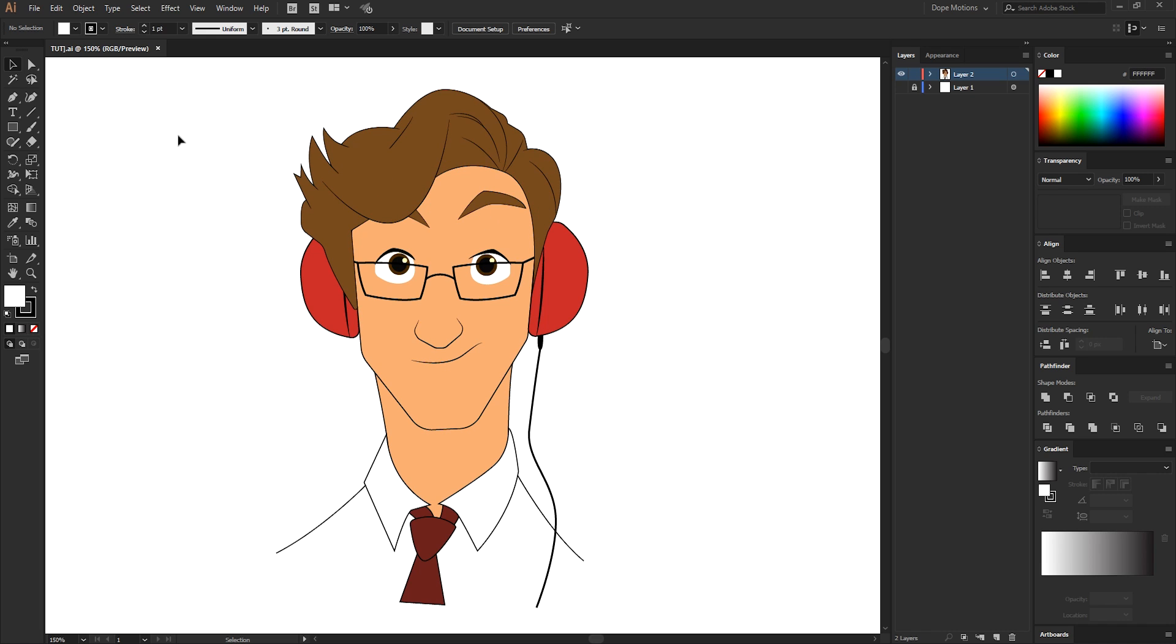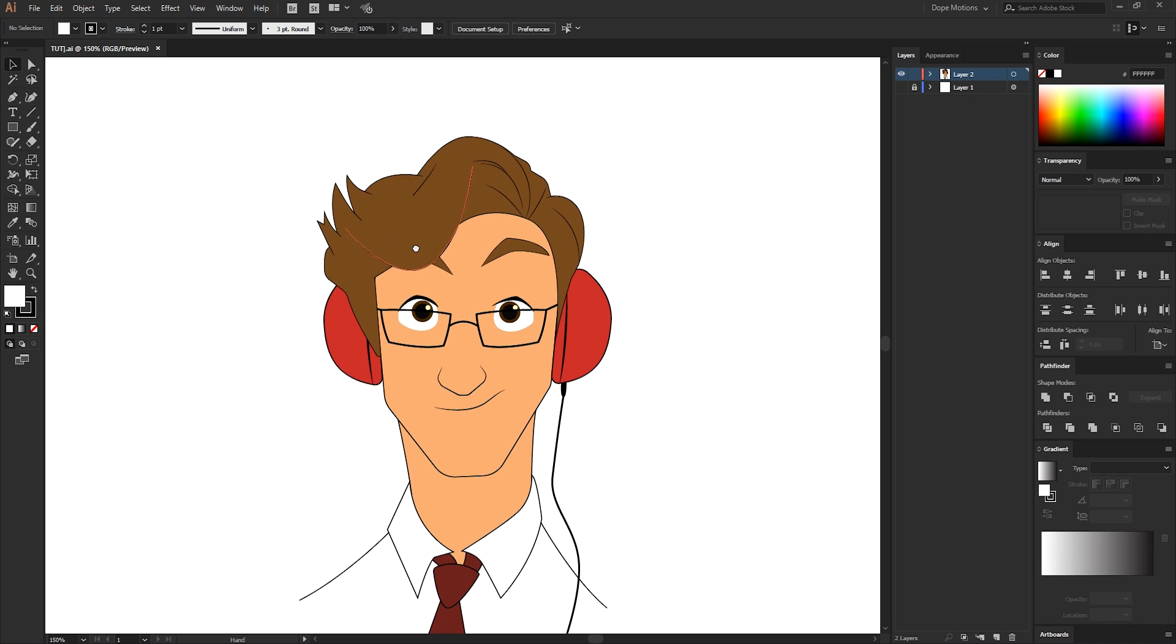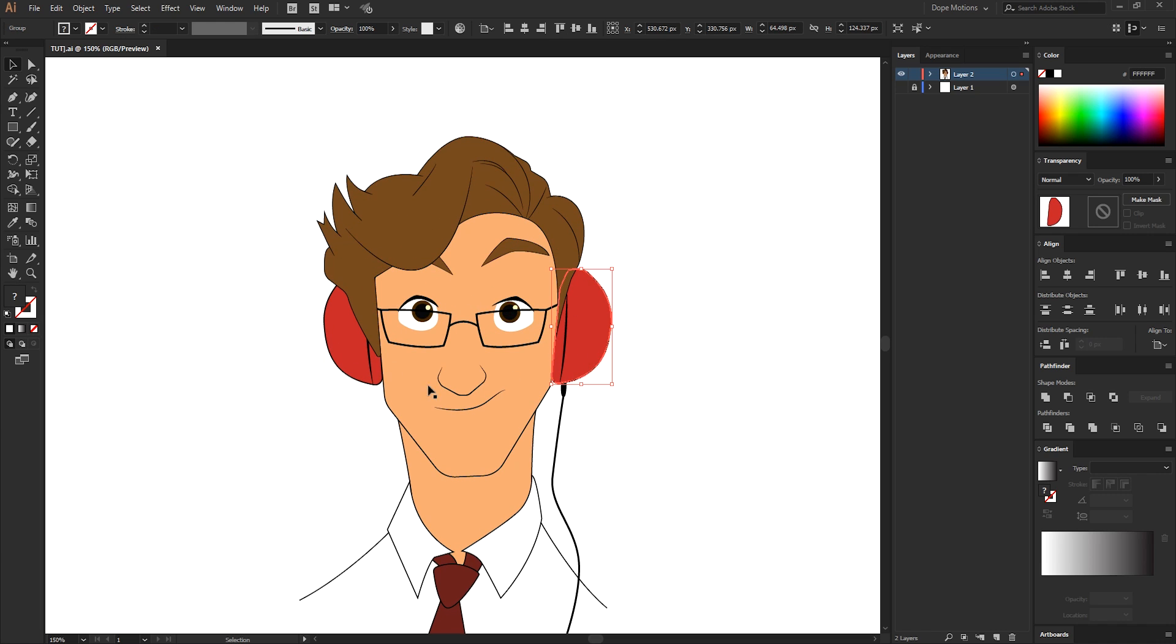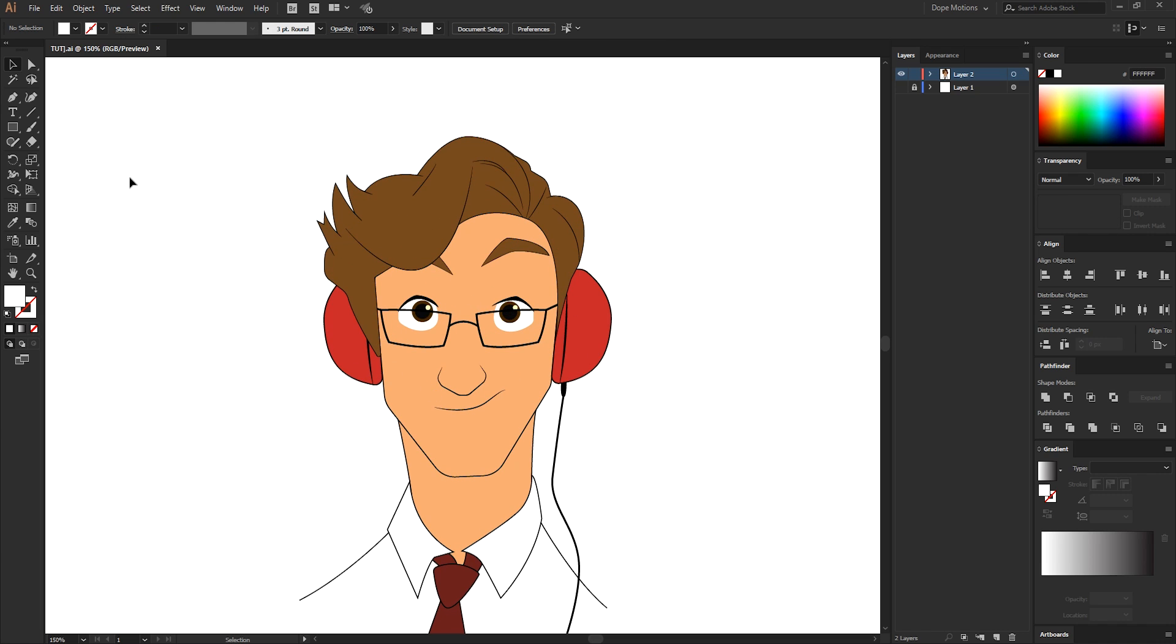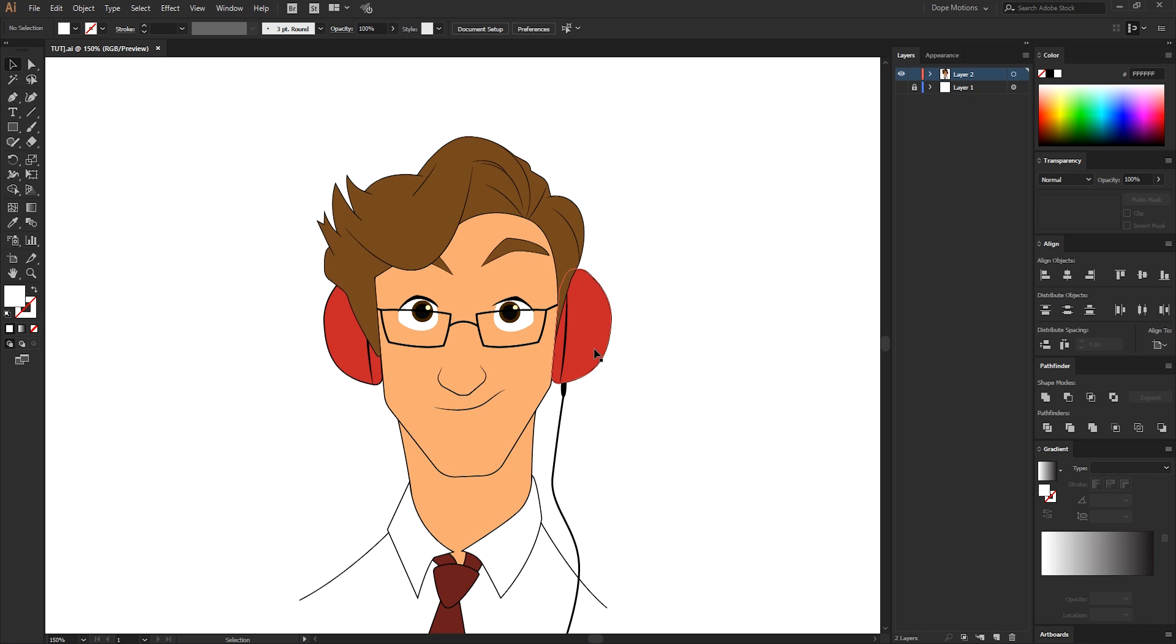So let's say I want to create highlights and shadows on the earphones right over here. Let's say a light is coming from this side, so the top of this headphone should have the highlight and the bottom right over here maybe should have some shadows. So to create some really nice highlights and shadows, what I can do is...